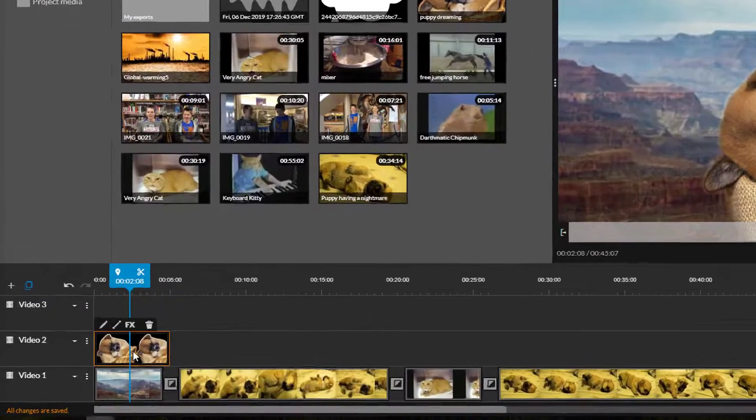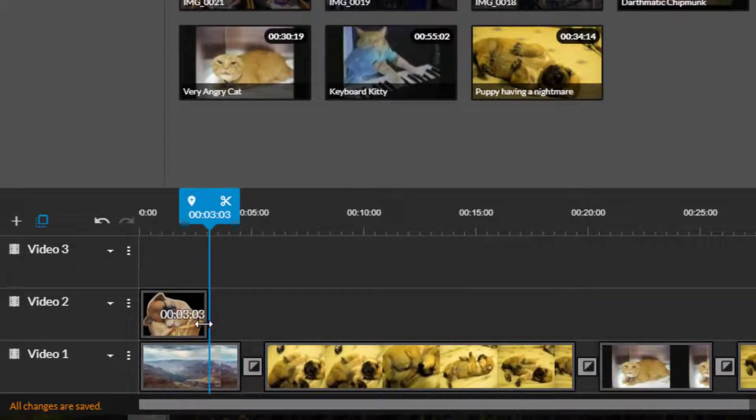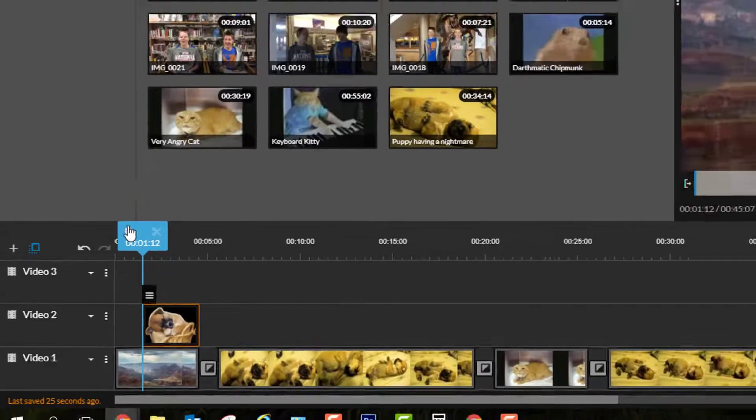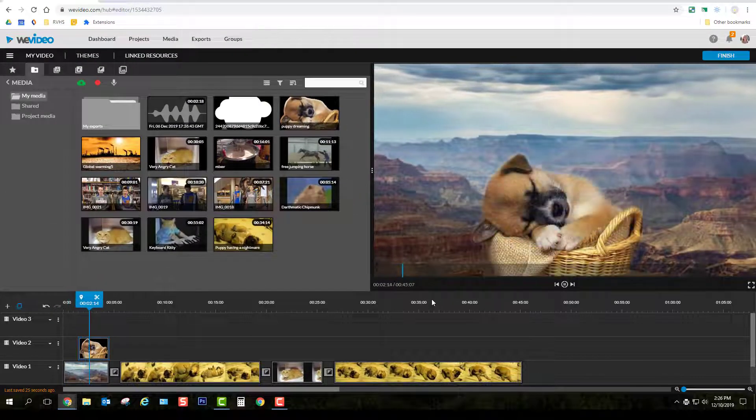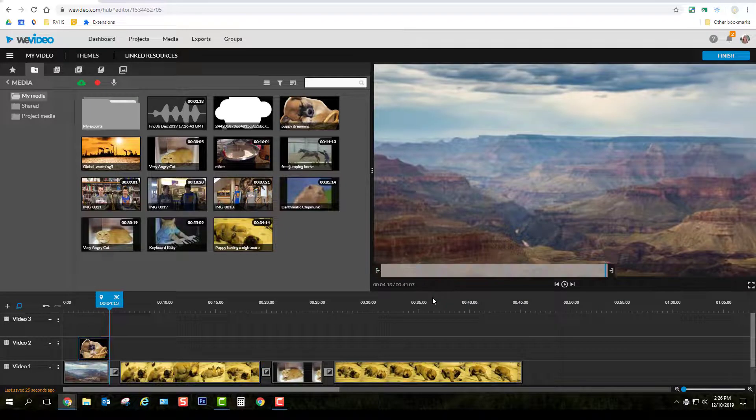Let me shorten the duration the image is visible by clicking and dragging it back a little bit. And now I will preview to see how my layering is looking. Looks pretty good.